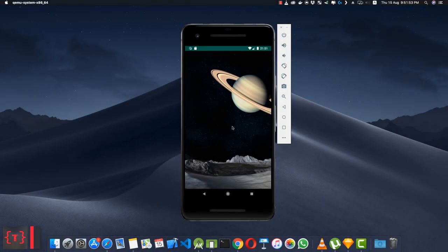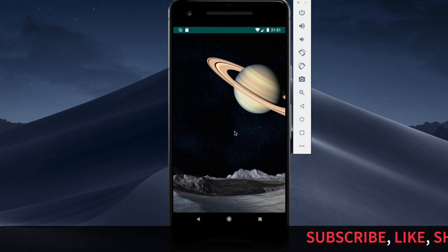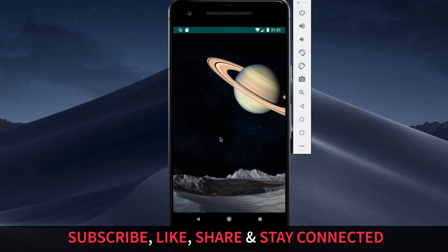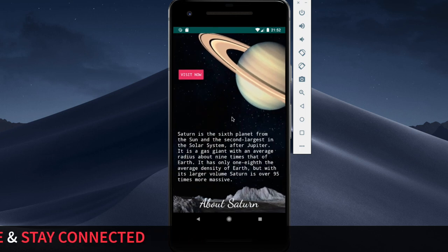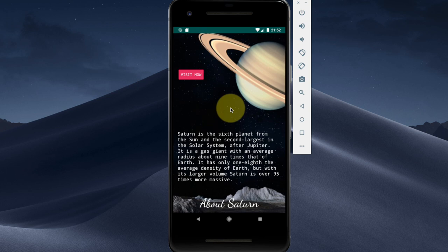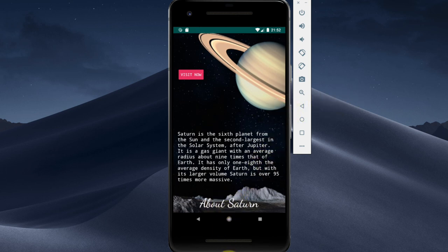Let's look at what the application looks like. When we start the application this is the activity we are going to see, and if we tap on this layout then the animation happens — the image zooms in, this button flows in from the top left corner, this TextView flows in from the right side, and this TextView flows in from the bottom of the screen.